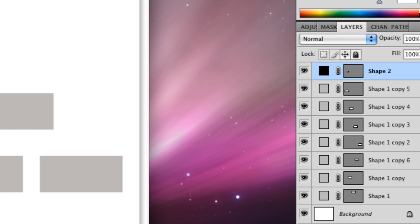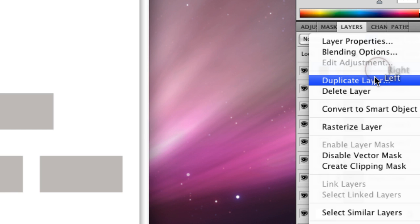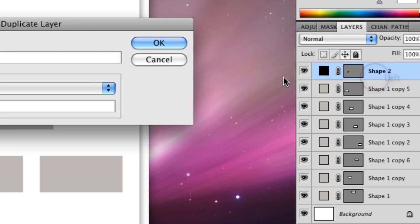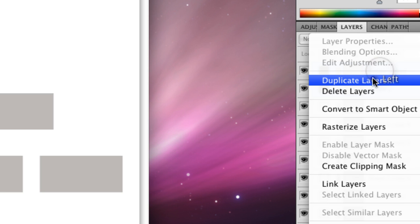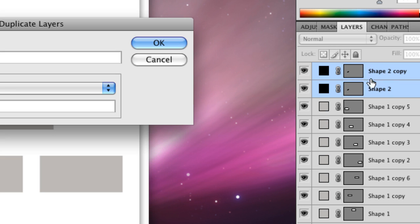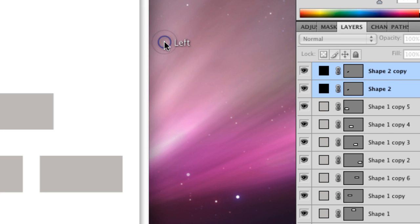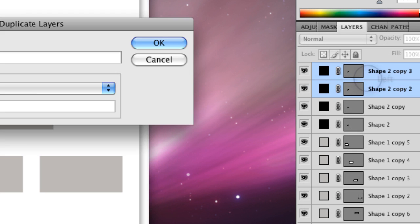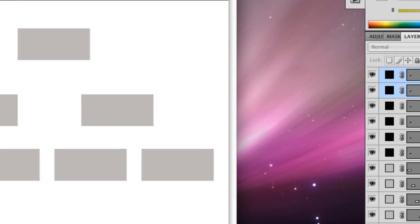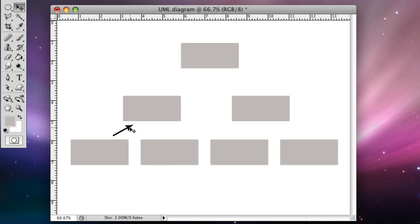And then we're going to duplicate this a number of times. So then there's two of them that we have here and we'll hold shift and grab both of them and duplicate it again. And one more time. So now this one is done.